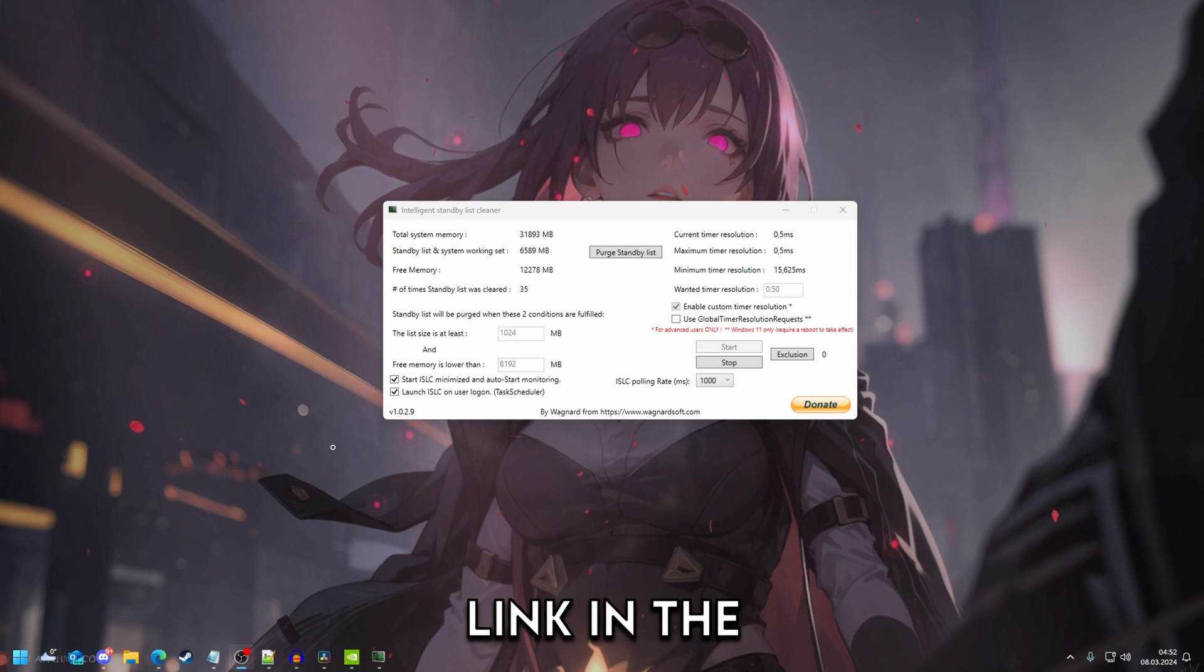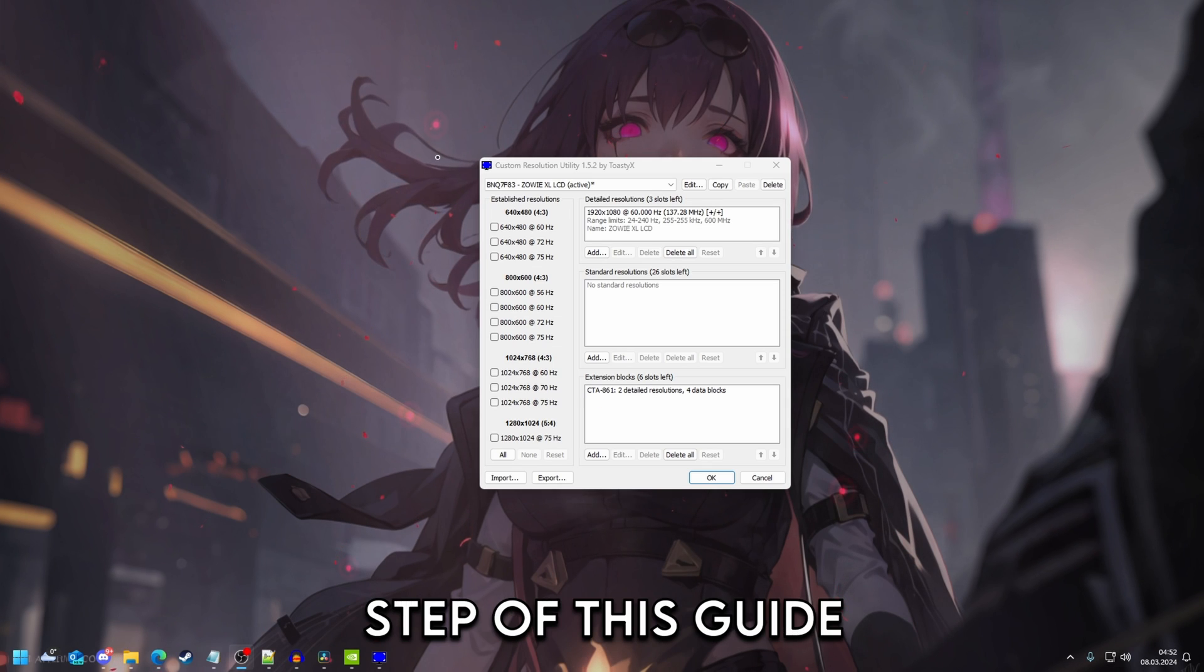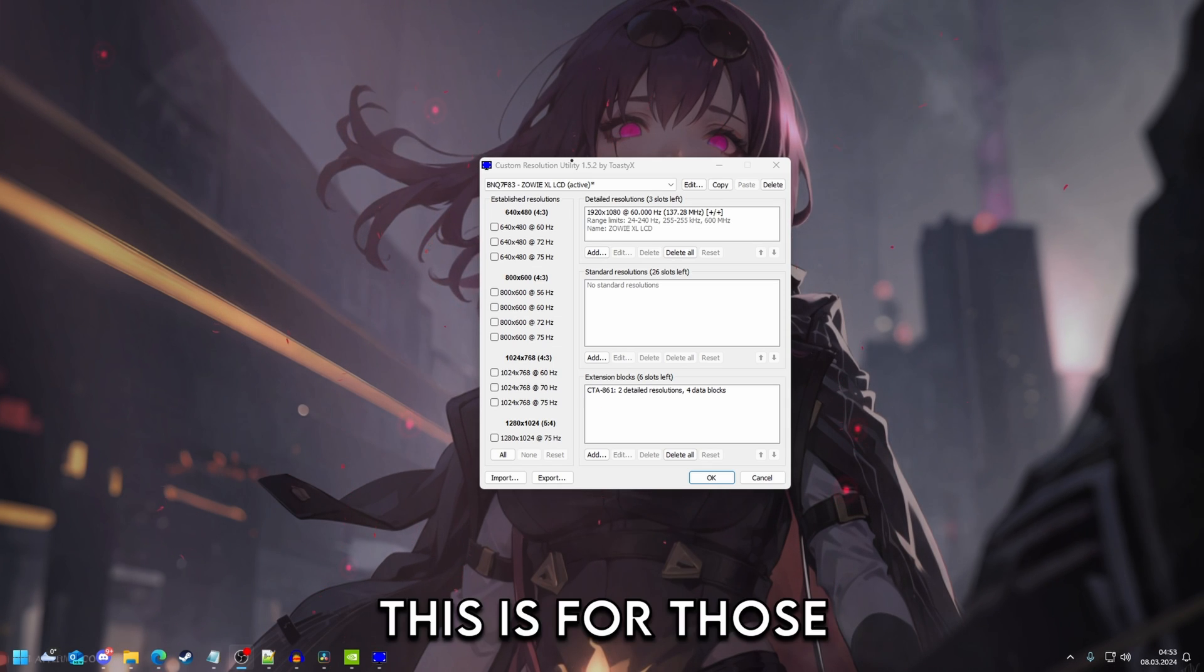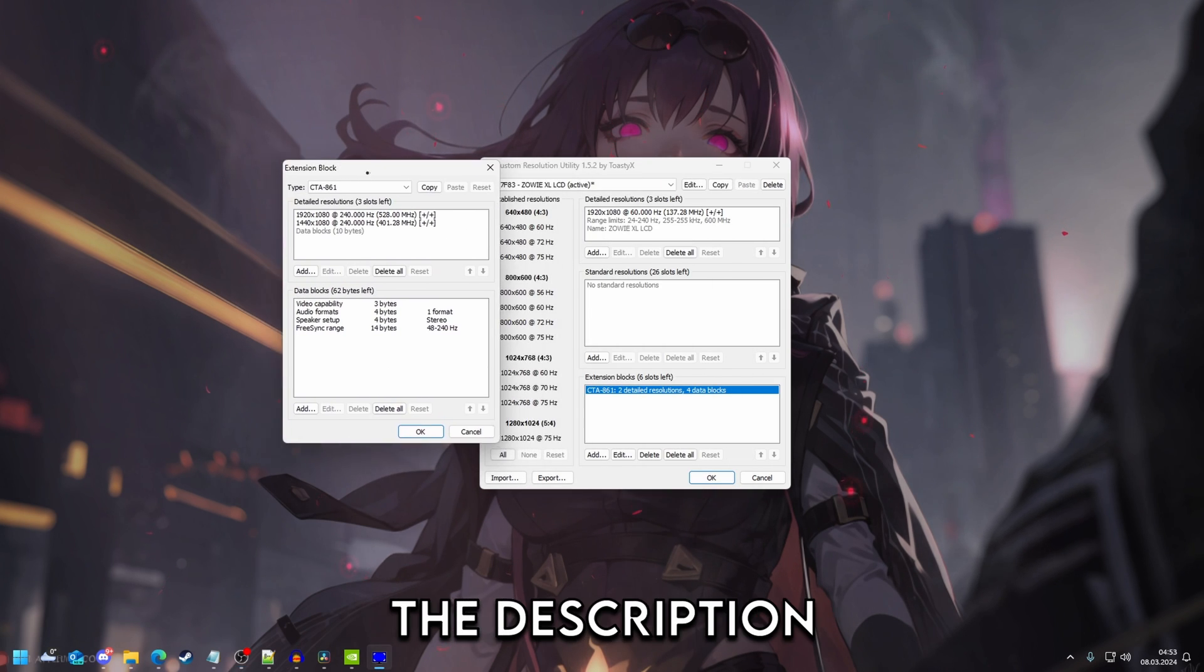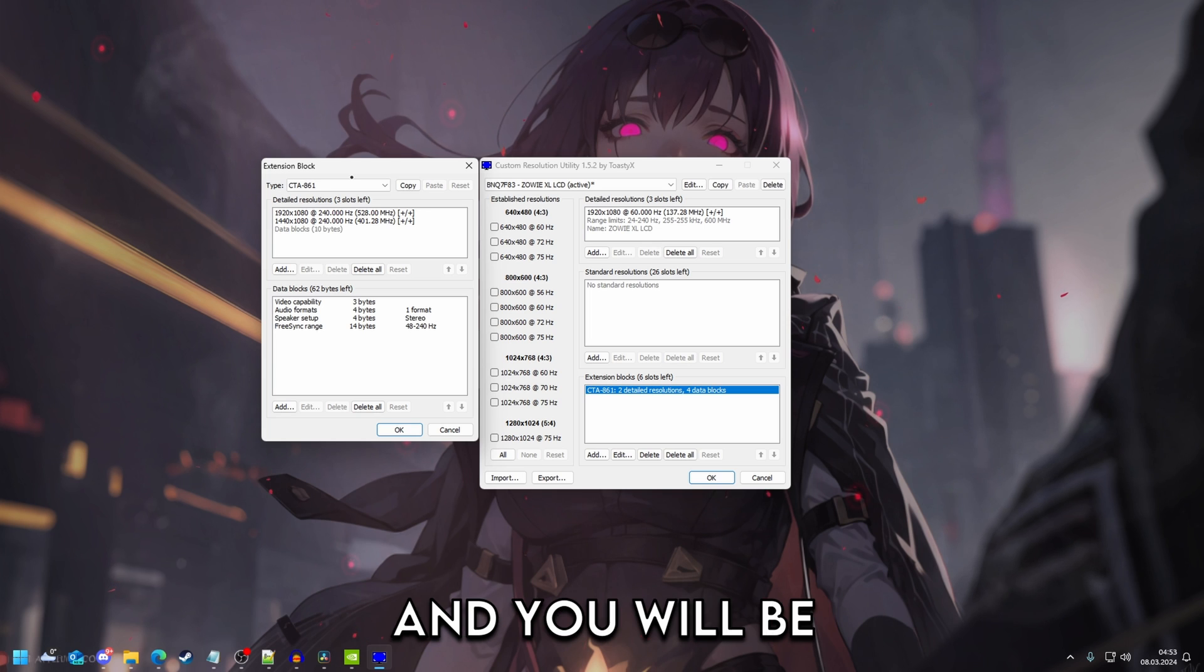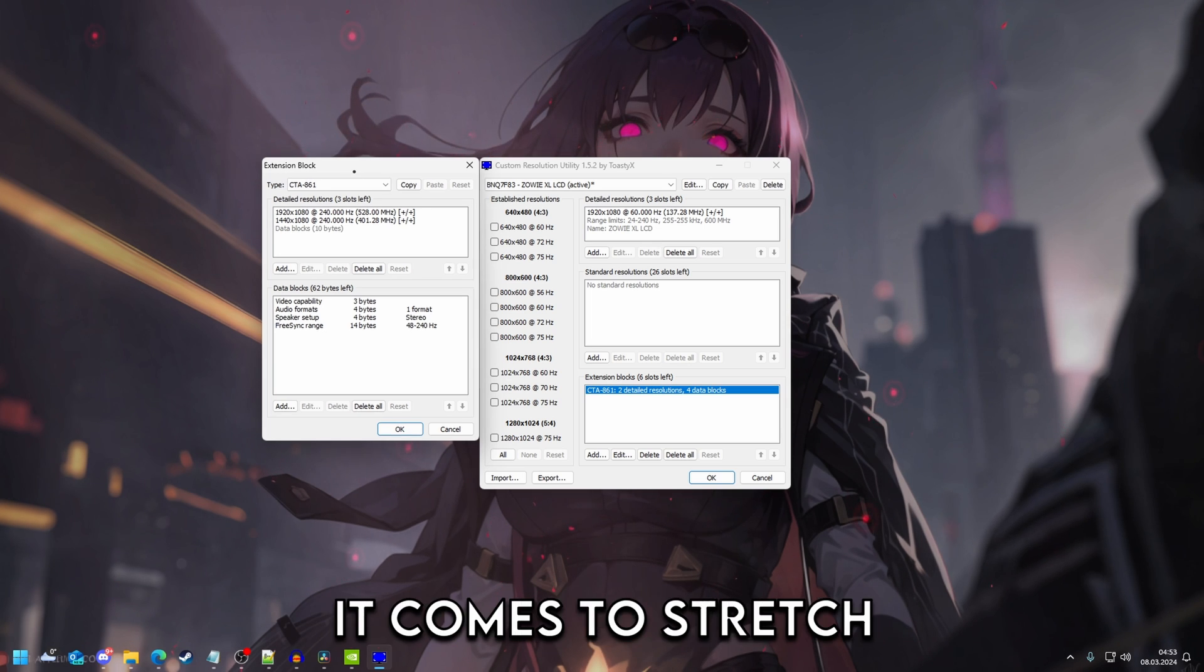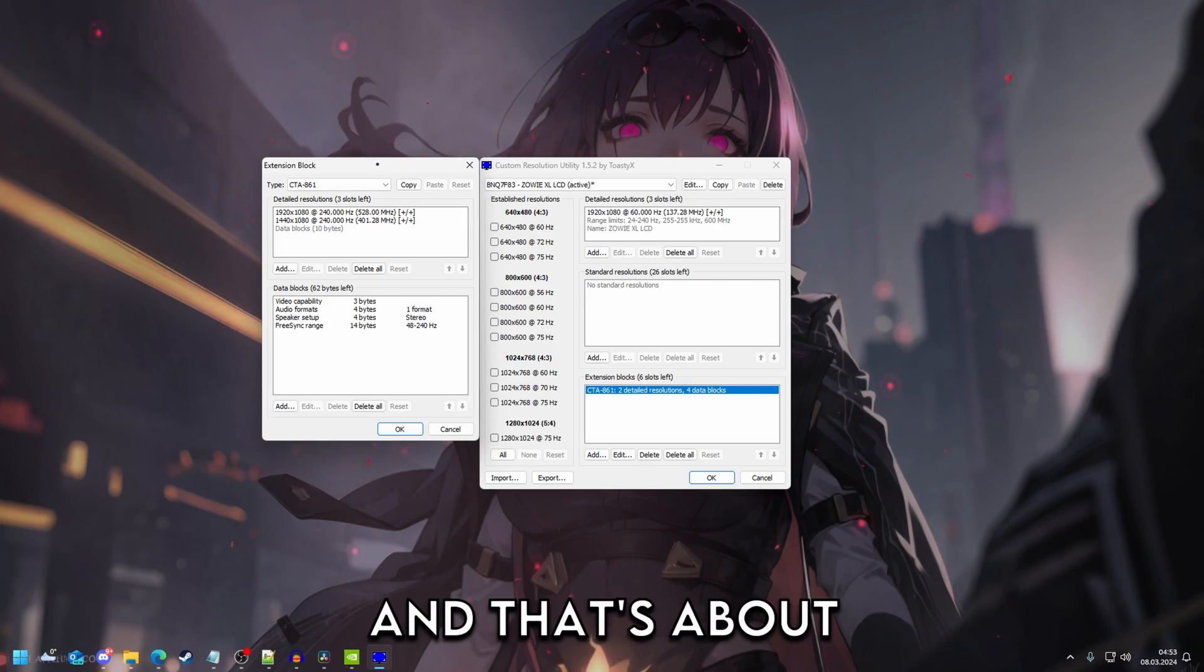Just click the link in the description so you can follow that guide. The last and final step of this guide is using Custom Resolution Utility. This is for those that use stretched resolution. There's a guide in the description where you can basically do everything. So just follow the guide and you will be set. This is majorly going to help you when it comes to stretched resolution in terms of input delay. So just watch that guide and that's about it.